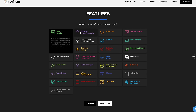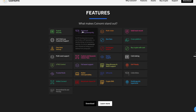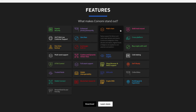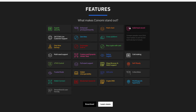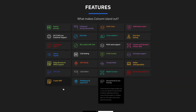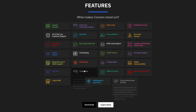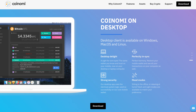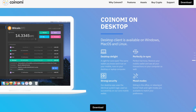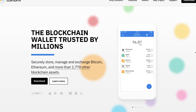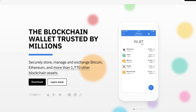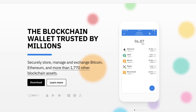Coinomi is a secure multi-chain wallet that allows you to securely store and manage Bitcoin, Ethereum, Tron, and over 1,770 other blockchain assets. Coinomi is available as both a desktop and mobile application. For this tutorial, we'll focus on the mobile app.